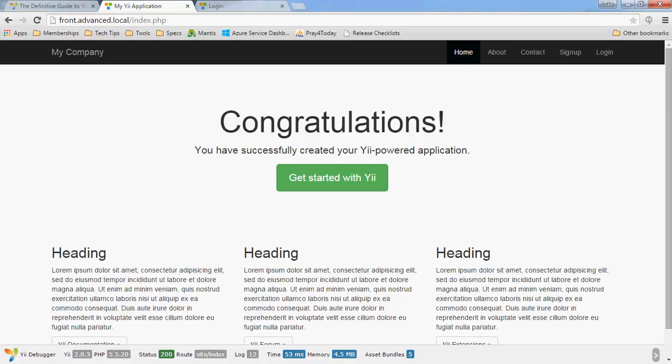Hello and welcome back to the Yi 2 tutorial series. In this video I want to look at the layout of the advanced application template. This template causes people quite a lot of confusion, especially if you've come from Yi 1.1 and you're used to a fairly flat, simple structure for your web applications, but in the Yi 2 advanced template there are a couple of concepts that, although they're quite simple, when you first meet them they look quite confusing.